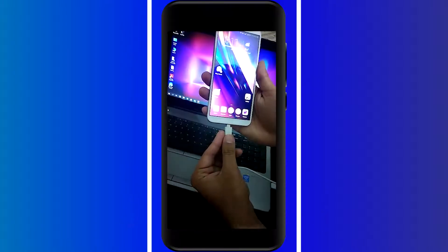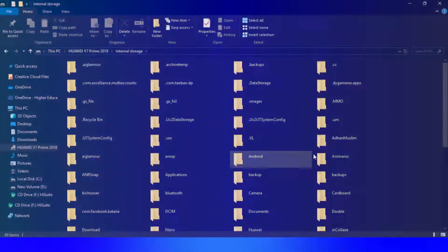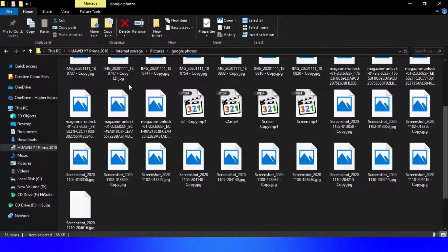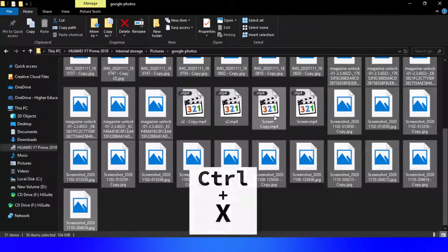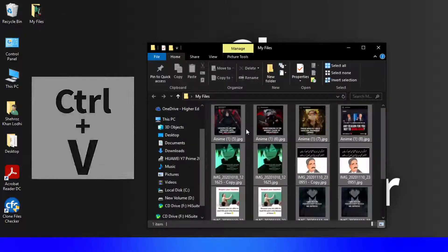First, connect your smartphone to your PC using a USB cable. Open your phone's folder on your computer. Move the relevant files to a separate folder — My Files — on your computer's desktop.